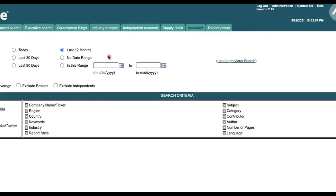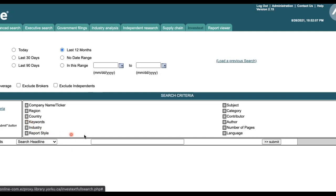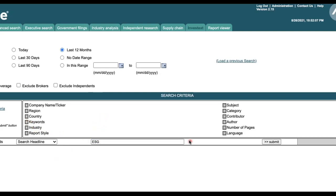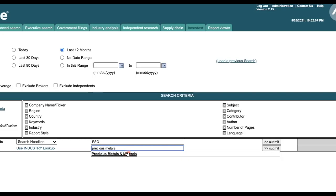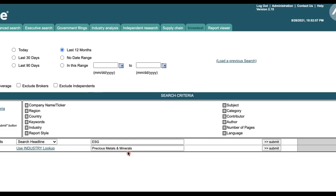On the top portion of the page, select Last 12 Months for the date range. Under Search Criteria, click the plus sign next to Keywords. Type ESG into the search box and keep the search headline setting. Next, click the plus sign next to Industry. Type Precious Metals into the search box and select Precious Metals and Minerals from the drop-down. Click Submit to run the search.